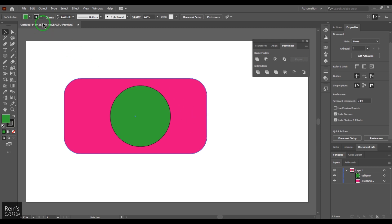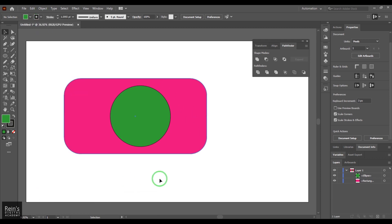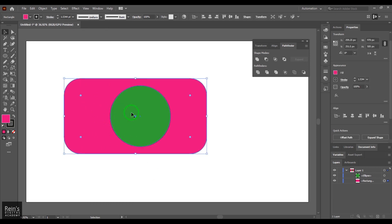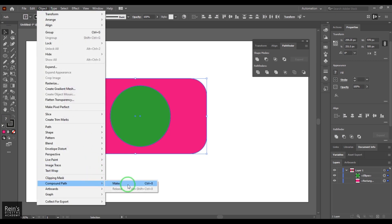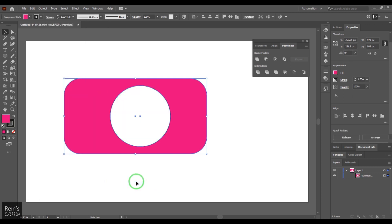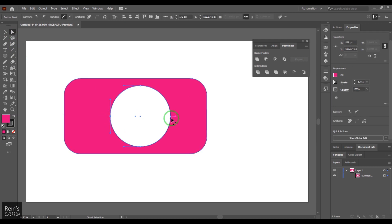If you look in the Object menu, you have the Compound Path feature. Compound Path is basically used to punch holes in objects. You go to the Object menu, choose Compound Path, use the Make option, and it gives you a hole in the object. If you want to edit it, you can use the Direct Selection Tool and then move it.